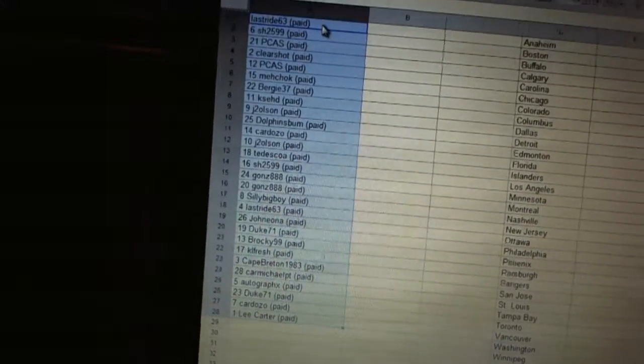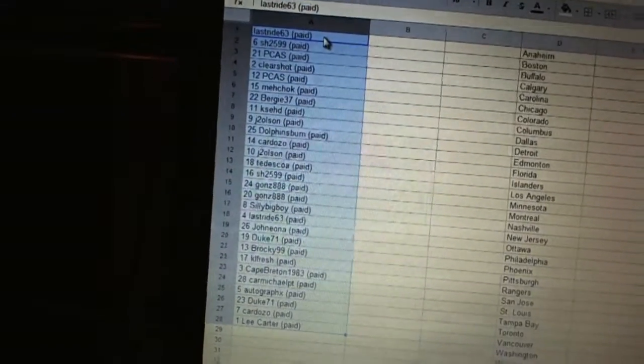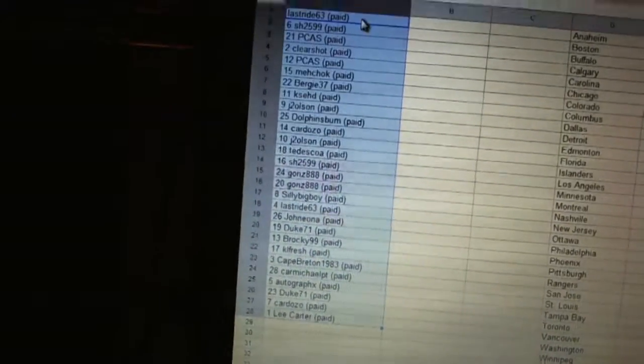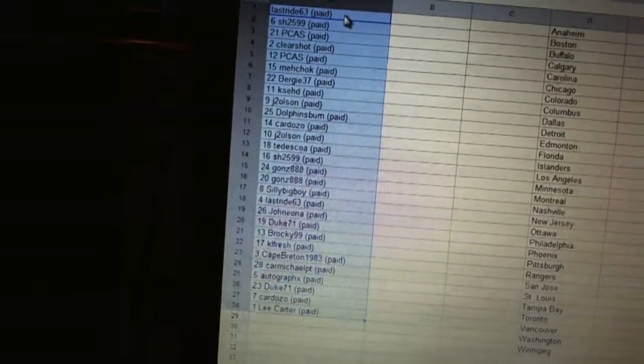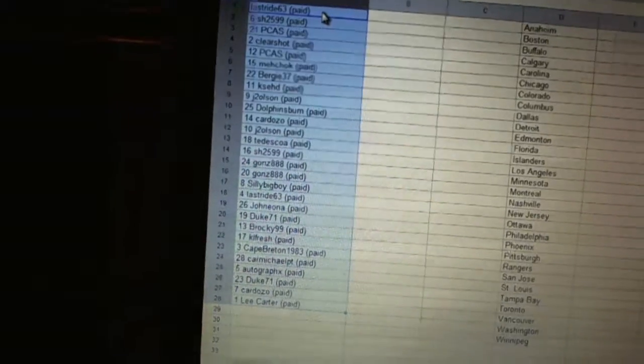Seventeen, Silly Big Boy. Eighteen, Last Ride. Nineteen, John Iona. 20, Duke 71. 21, Brocky. 22, K.L. Fresh.